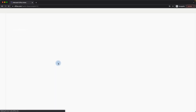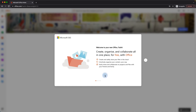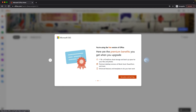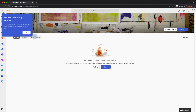Now we have our Microsoft Office account created. Because this is a brand new account, it's going to walk us through what we can do. It says 'Welcome to your new Office' — we can create and store files in the cloud. We are using the free version of Office, and there is a premium version as well where you get one terabyte of OneDrive storage. Let's close this window.